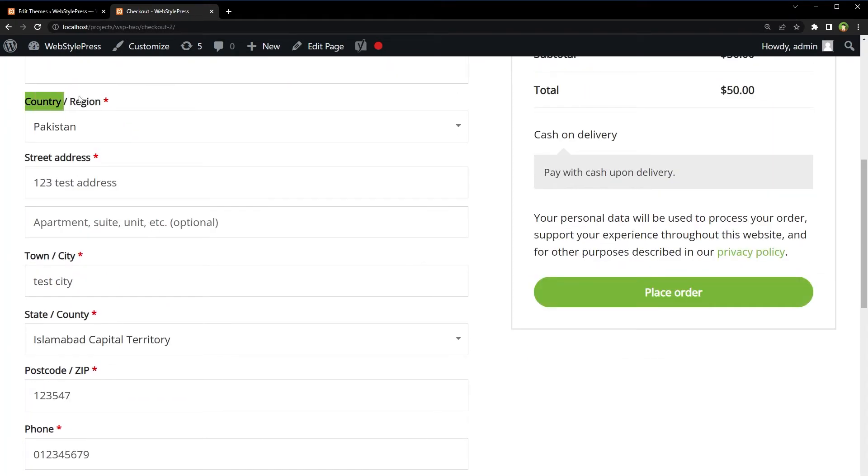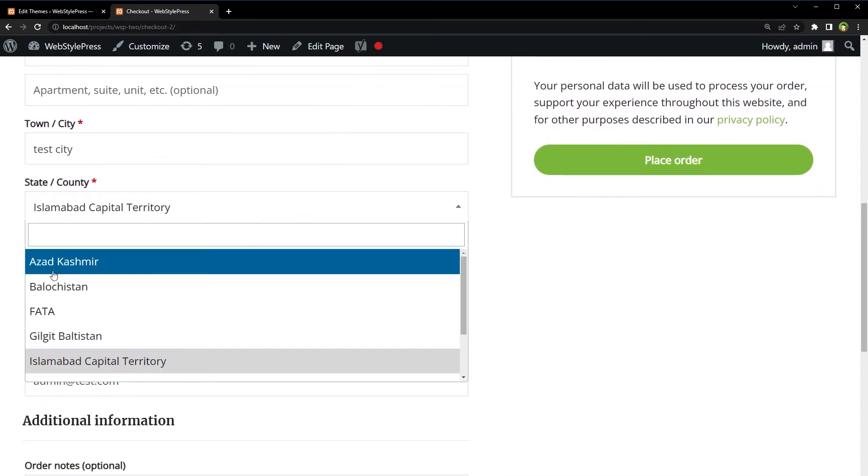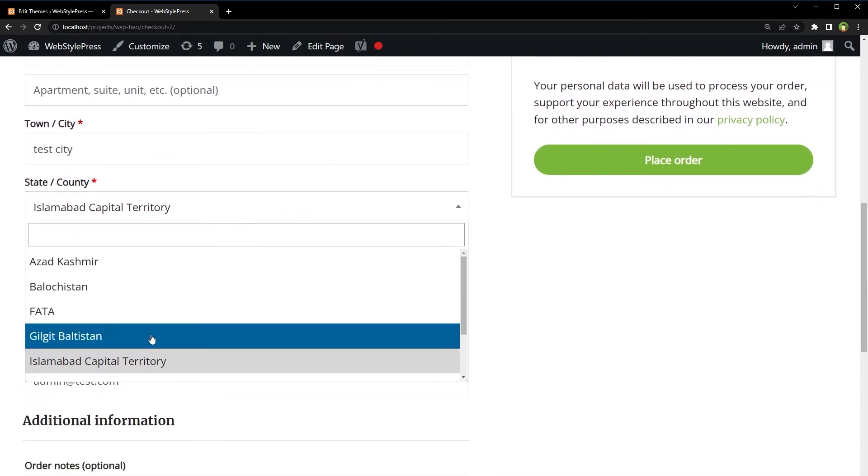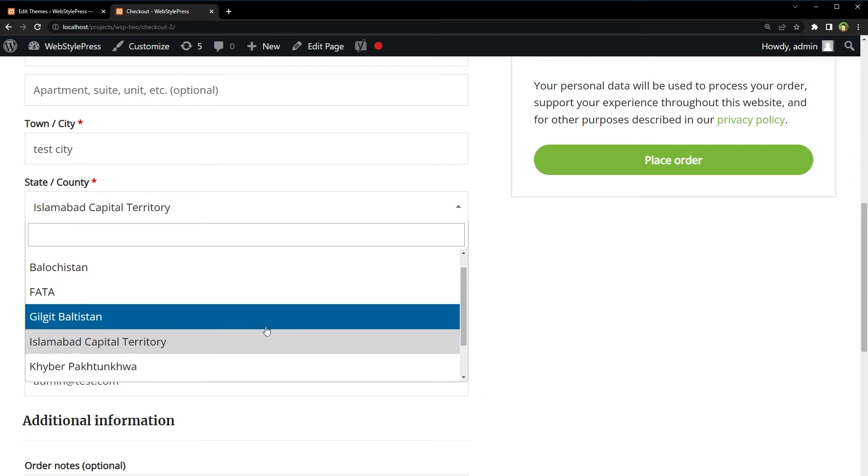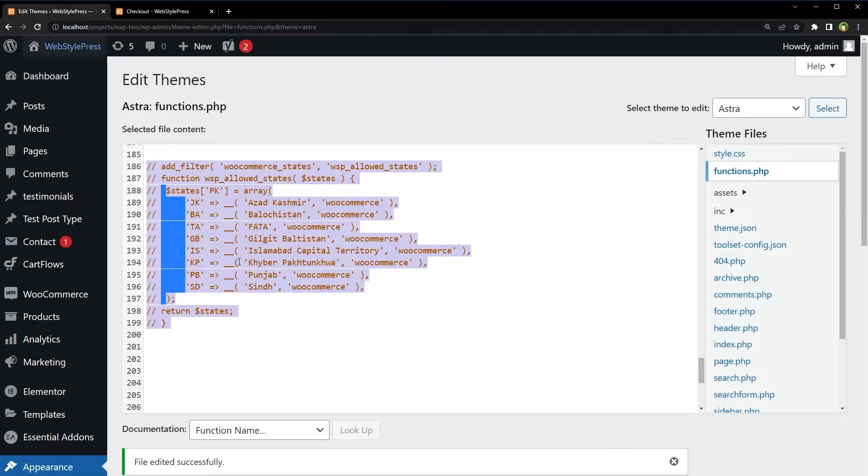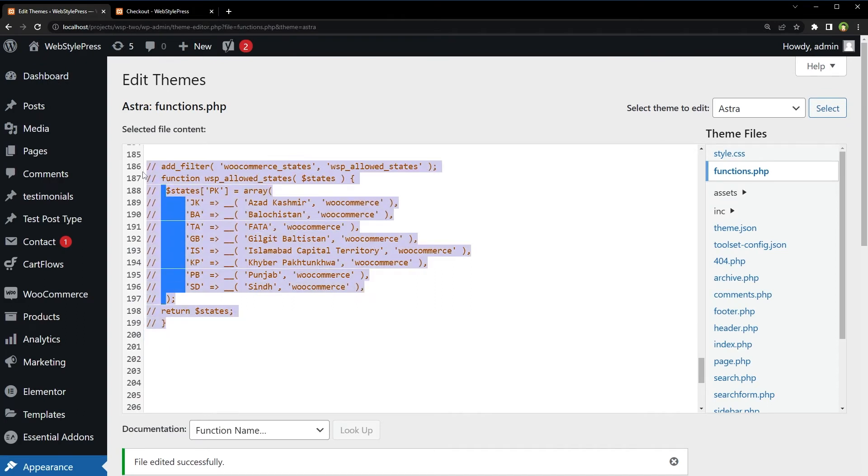And here you see country region. Pakistan is selected. And for states: Azad Kashmir, Balochistan, FATA, Gilgit-Baltistan, Islamabad, Khyber, Punjab, and Sindh.